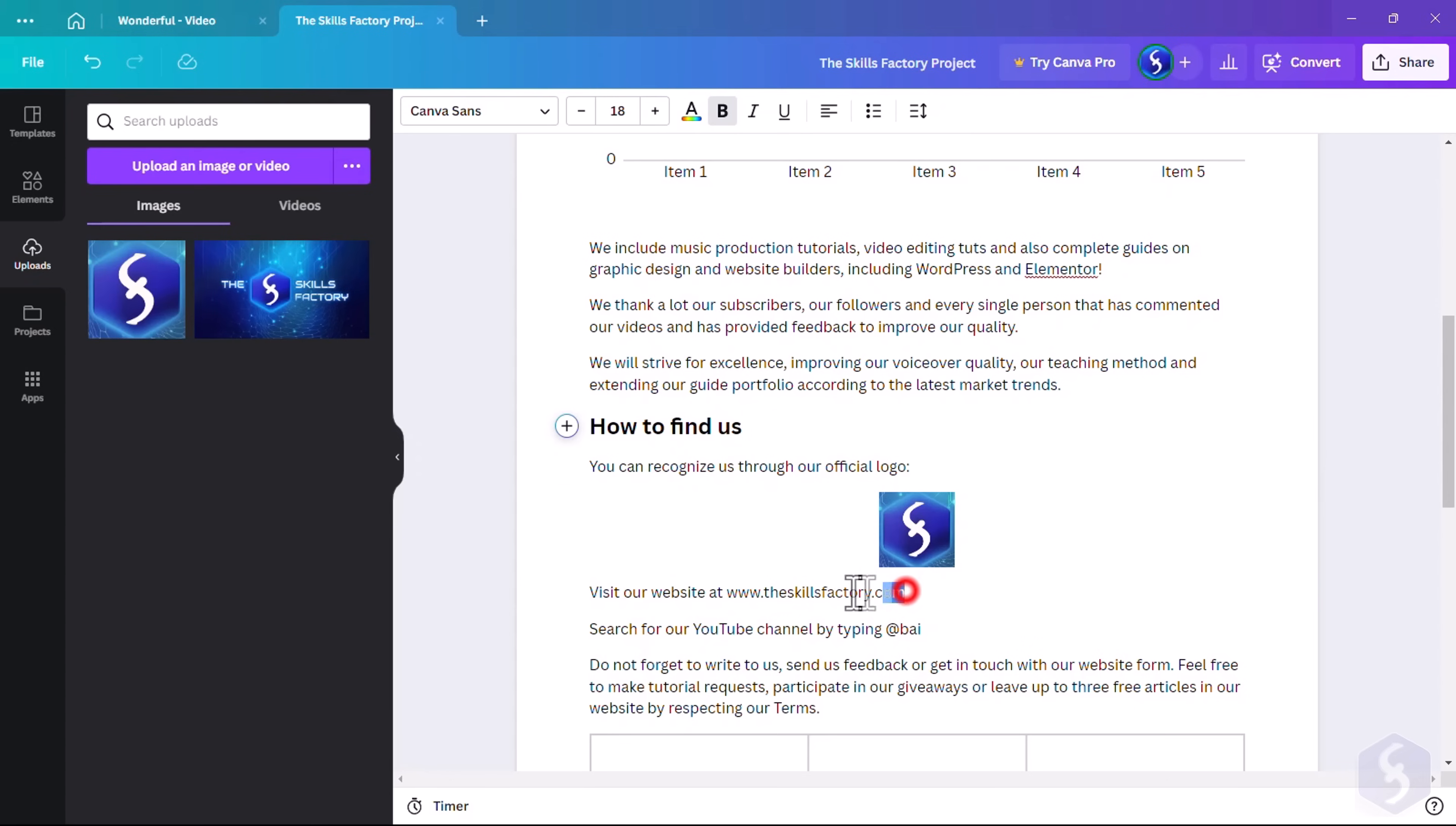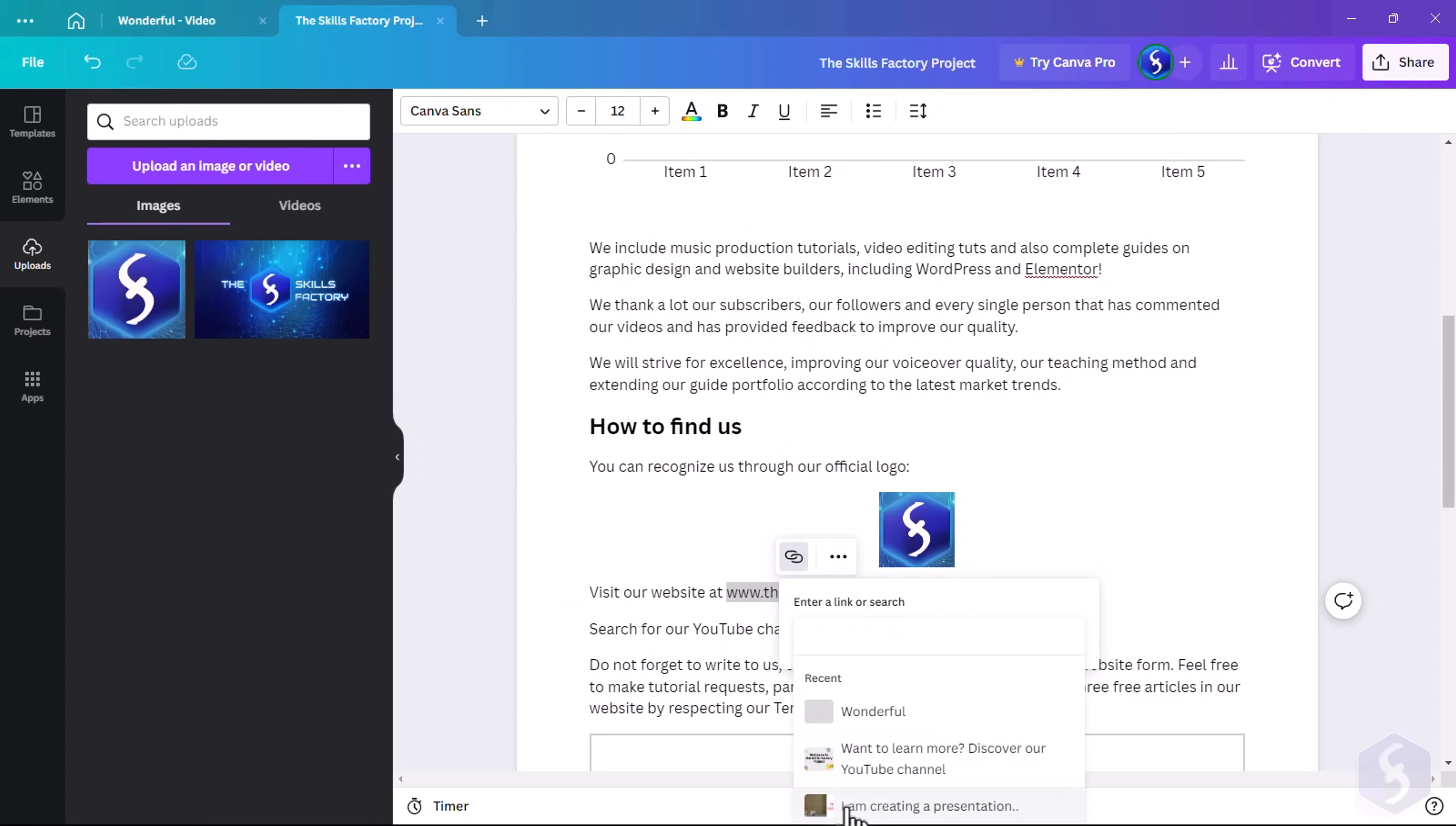To add hyperlinks you have to select any text and click on the Link button on top.